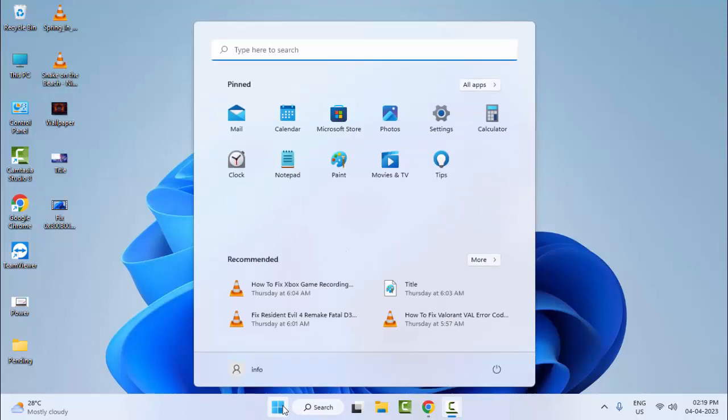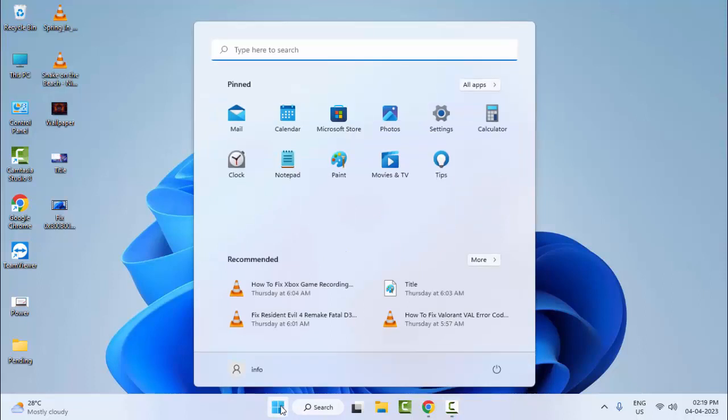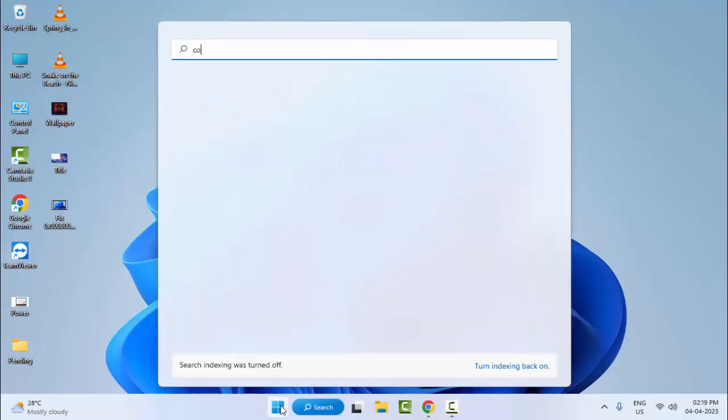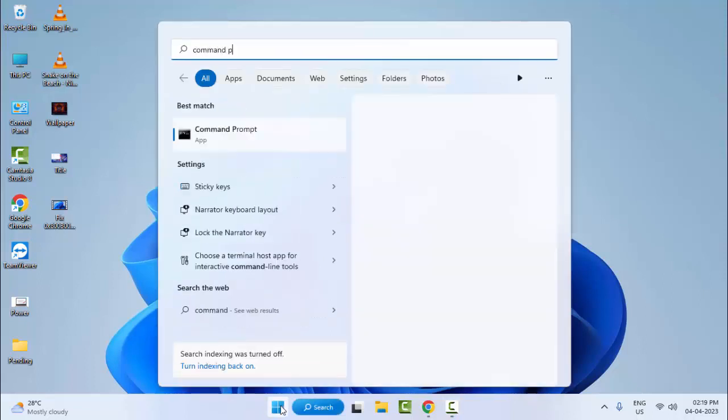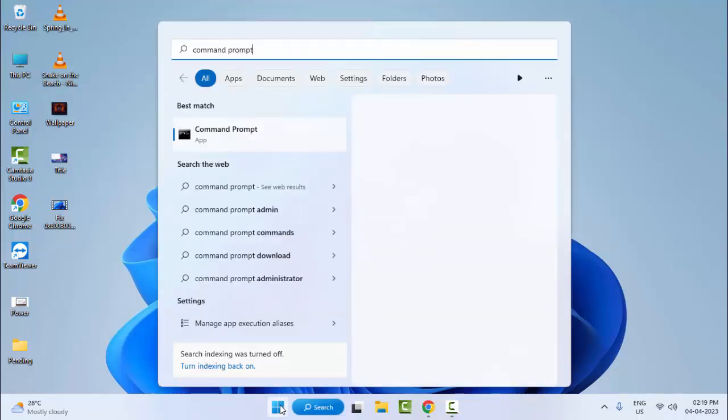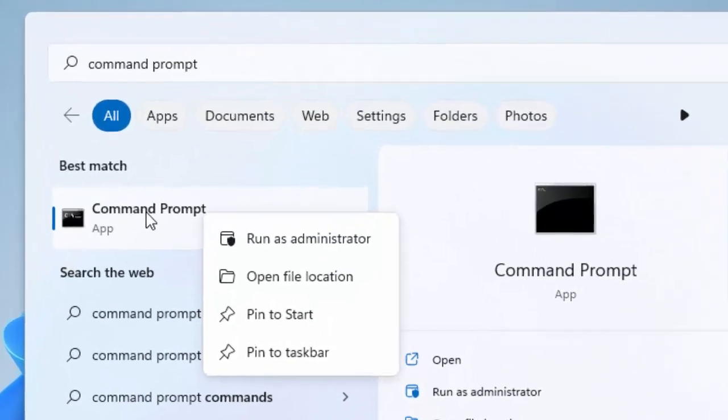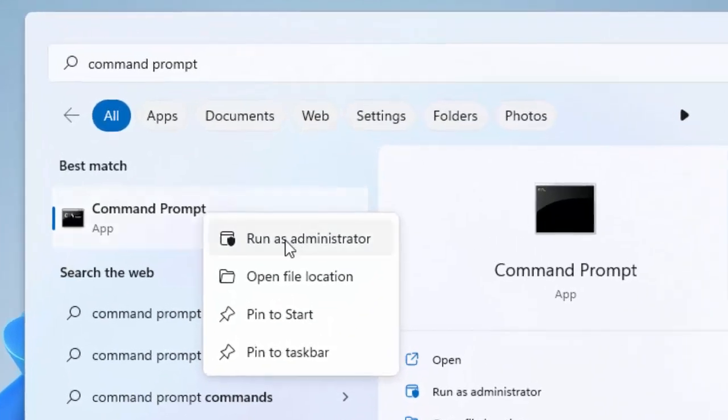The second method: go to Start and type Command Prompt. Right-click on Command Prompt and select Run as Administrator.